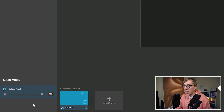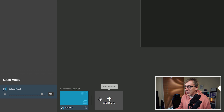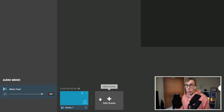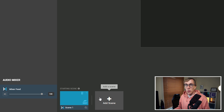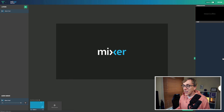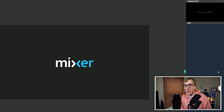Bottom left are your audio controls, where you can control how loud different sounds are. Down at the bottom you have your scenes, where you can add additional scenes — a be right back scene or an intermission scene as well as your gameplay scene — and choose which one you're displaying. Over on the right you can pop open your Mixer chat and get a live preview of what is being broadcast.